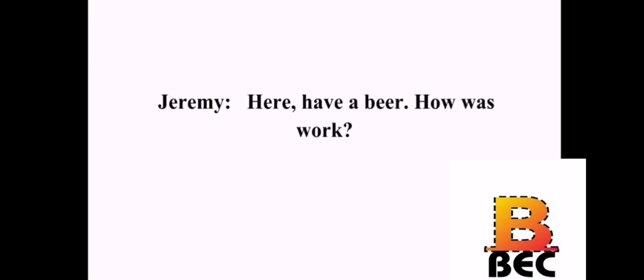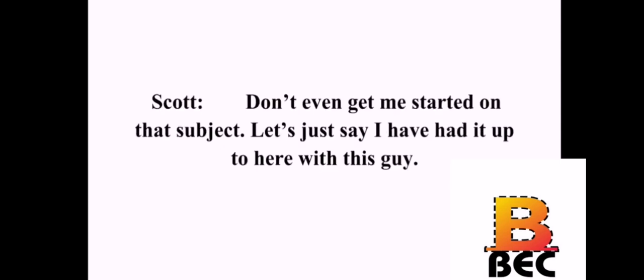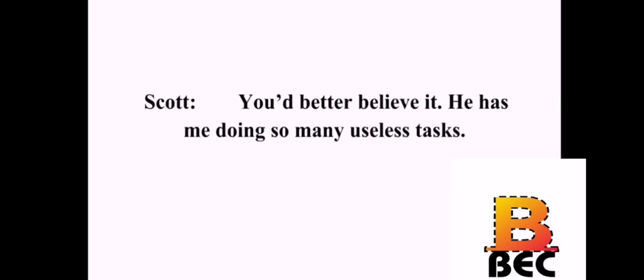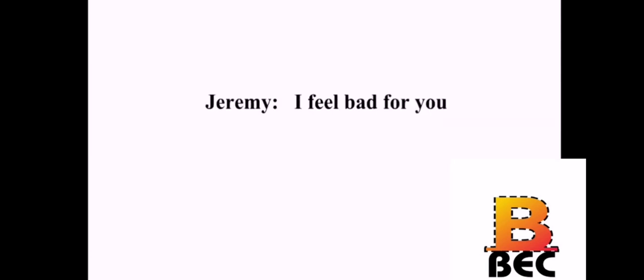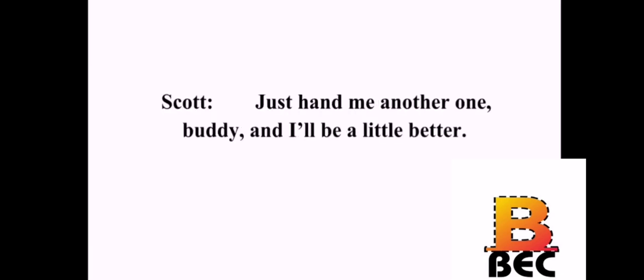Here. Have a beer. How was work? It sucked. The new boss is a real tyrant. Oh, yeah? How come? Don't even get me started on that subject. Let's just say I have had it up to here with this guy. That bad, huh? You'd better believe it. He has me doing so many useless tasks. I feel bad for you. I'm not getting paid enough to take this abuse. Is anything going good? Not today. Not until I have another beer or two anyways. I hear that. Just hand me another one, buddy, and I'll be a little better.